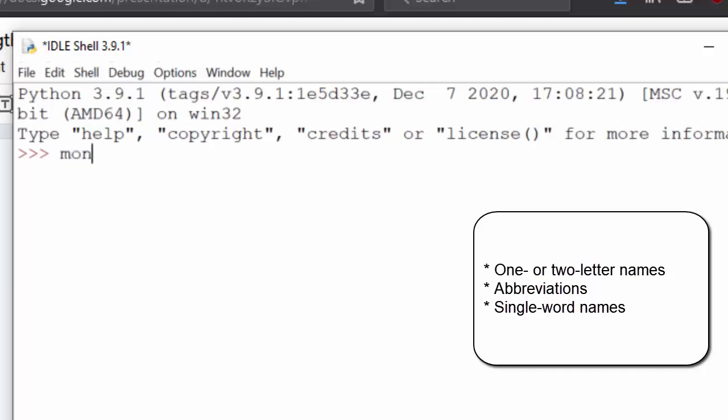Like MON. Now MON could stand for monitor or month or monster, any number of words. So this variable name is too short. Go ahead and write out the full word.